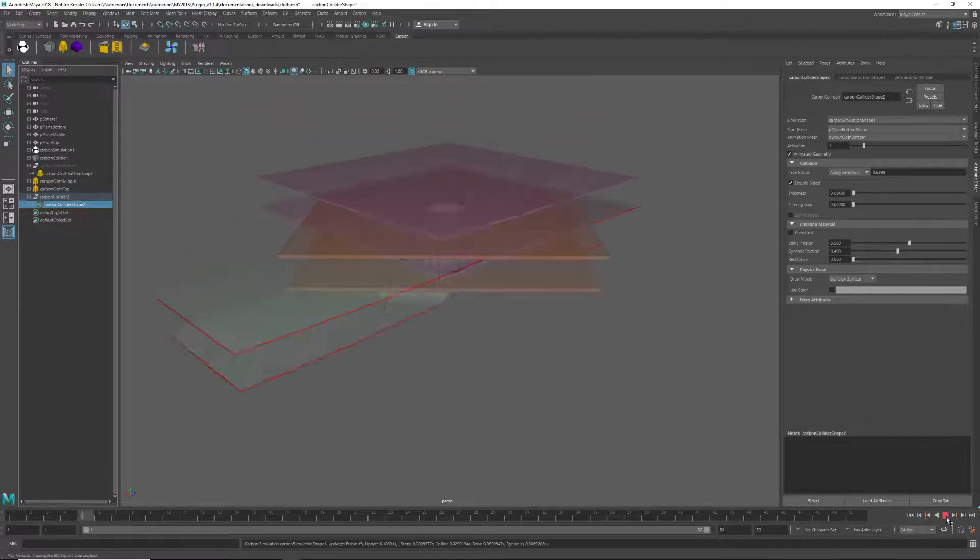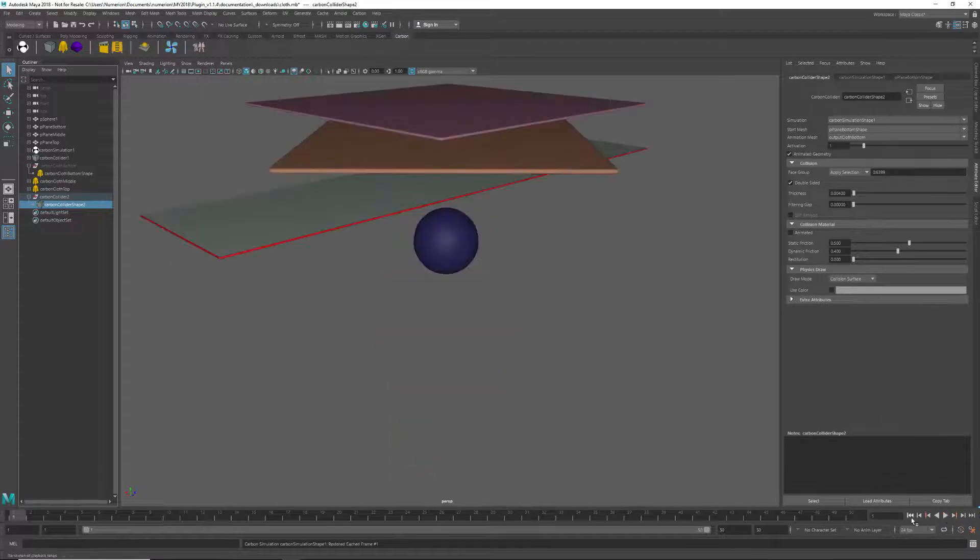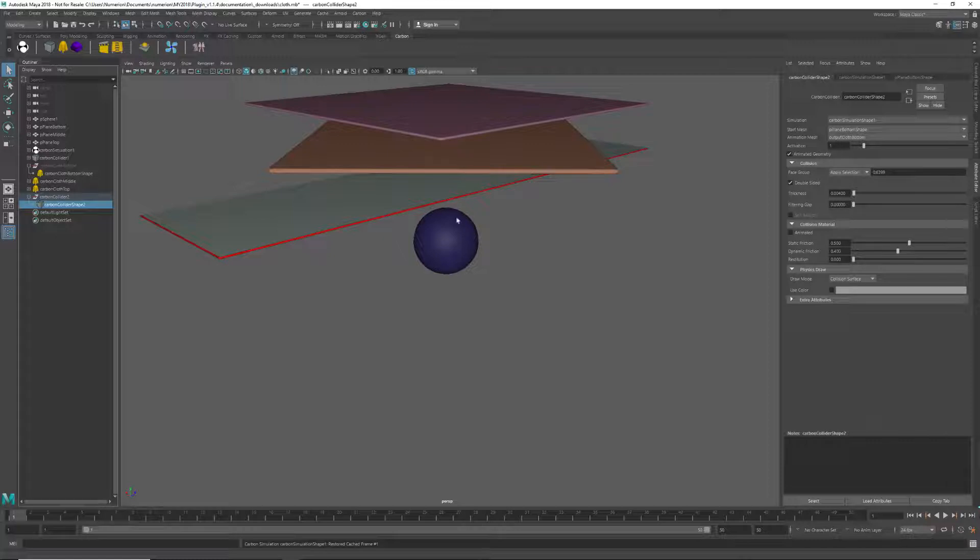Now we can just sim with the collider. There we go. We can now go in and make whatever changes we want to the other cloth sims, and cache them out as well.